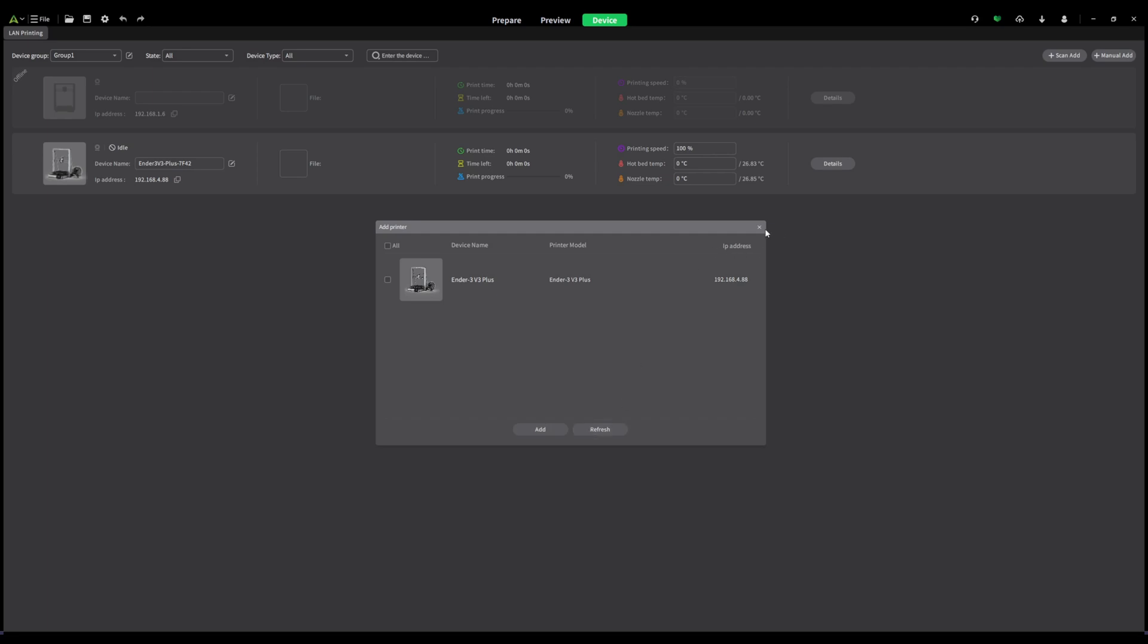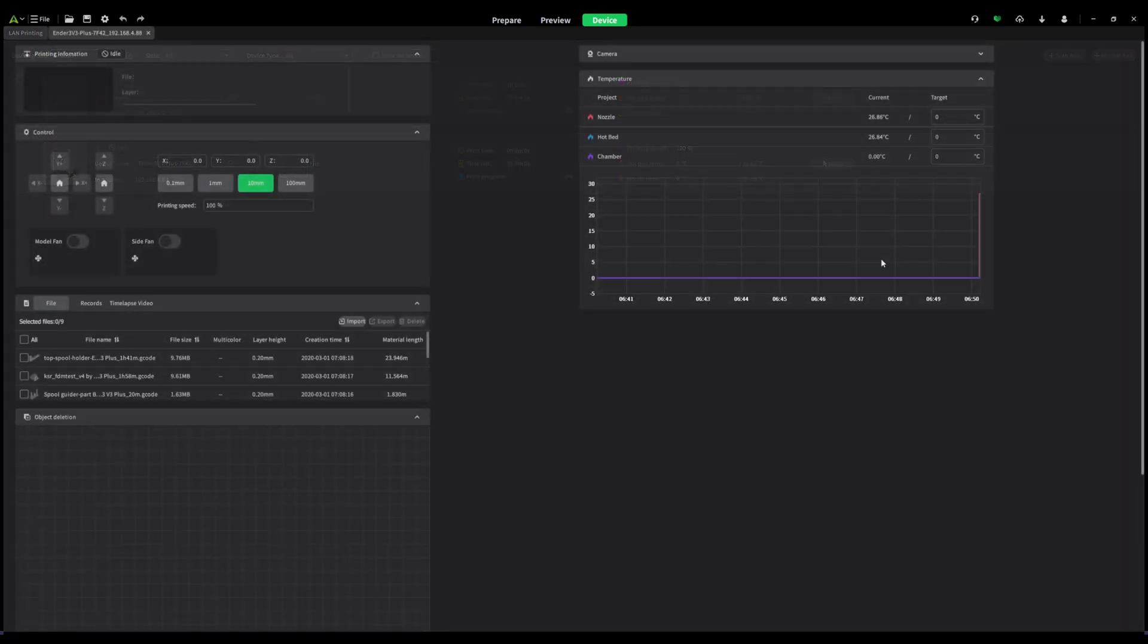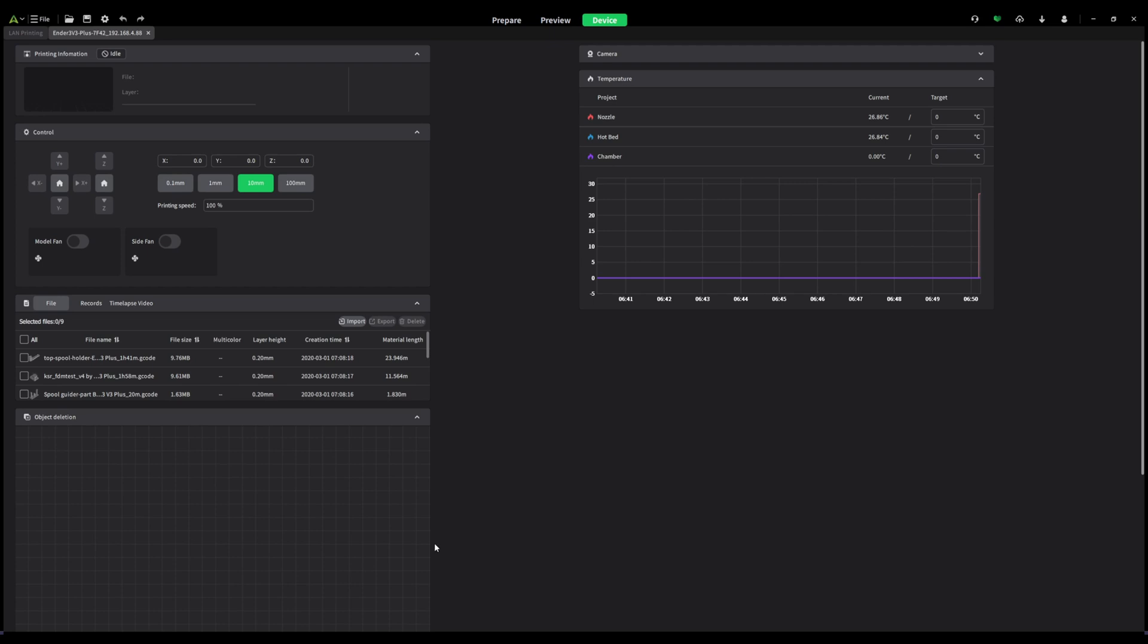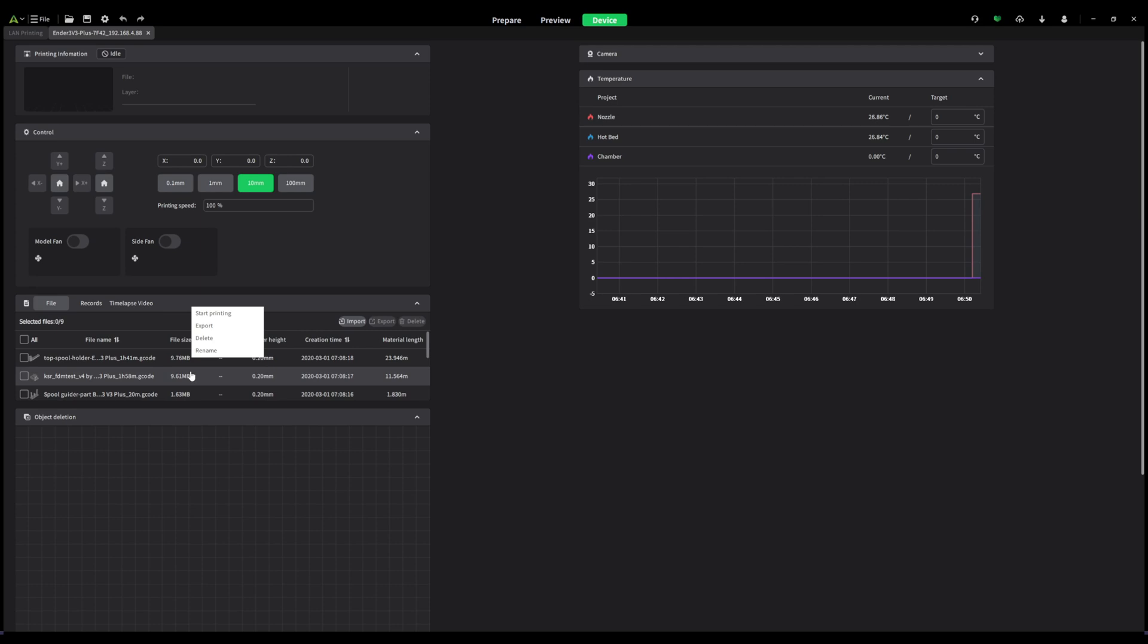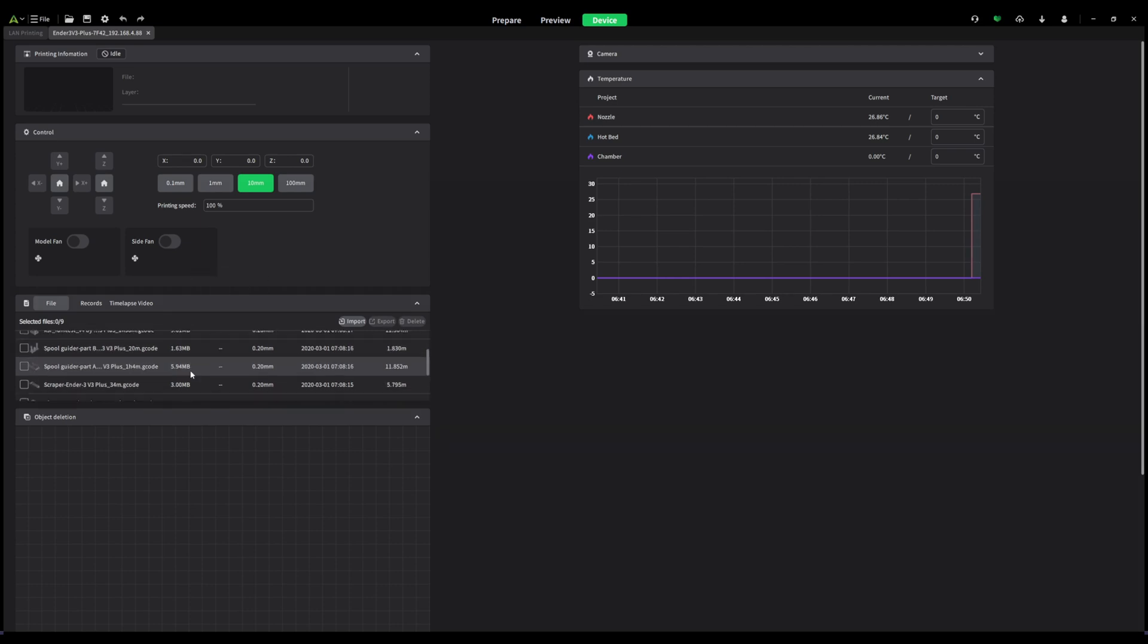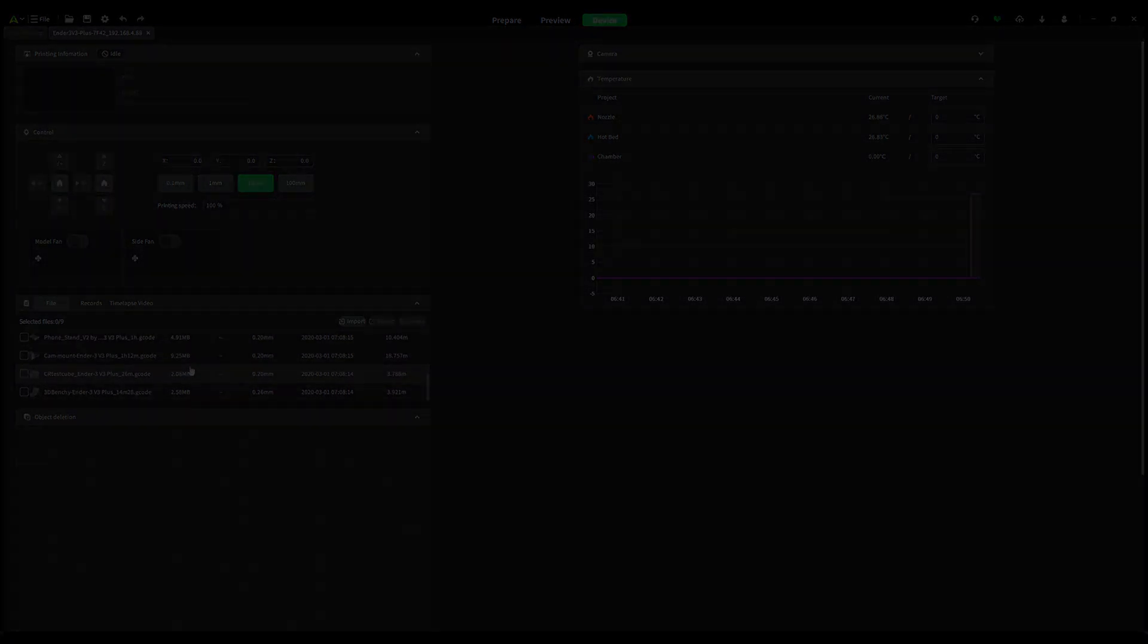Creality Print can also act as a print farm manager. You can connect all of your Creality printers and remotely monitor prints, and connect to the Clipper interface, all within the Creality Print slicer. Creality also has their cloud-based service and app, which can be used to browse models and send prints wirelessly to the Ender 3 V3 Plus.